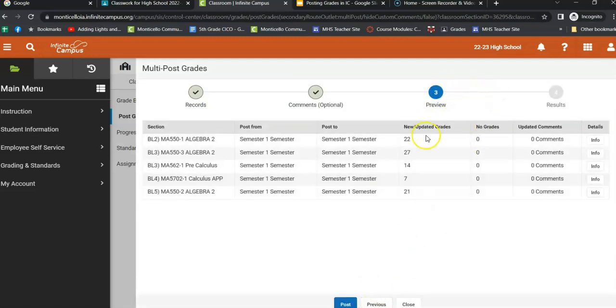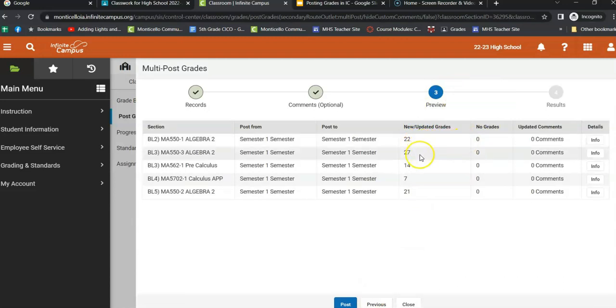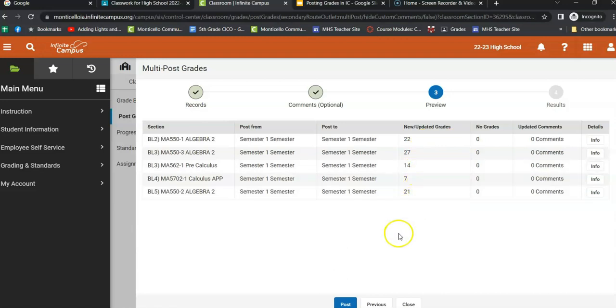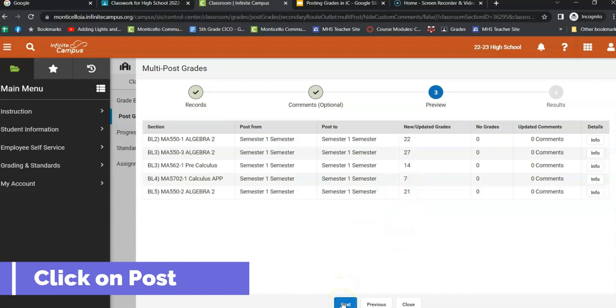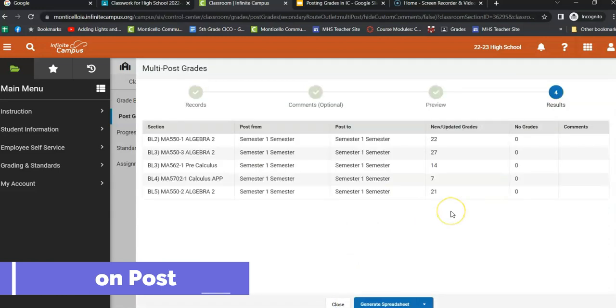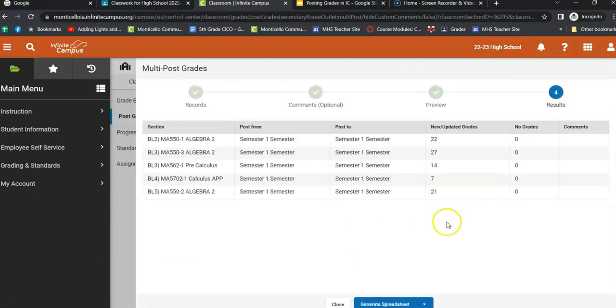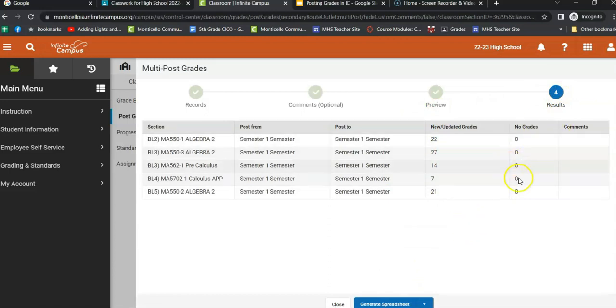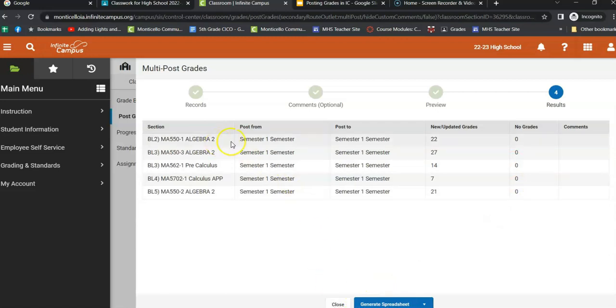And then it's going to preview you and it's going to say, okay, we're going to update 22. So if you have 22 kids in your class, that's how many grades it's going to update. Once you have that done, you just go ahead and hit post. Then it'll come up and say, ta-da, here's your results. That's what we did. Zero new grades. The spreadsheet, don't do it. It just comes up and shows you this. And then you just hit the close button.